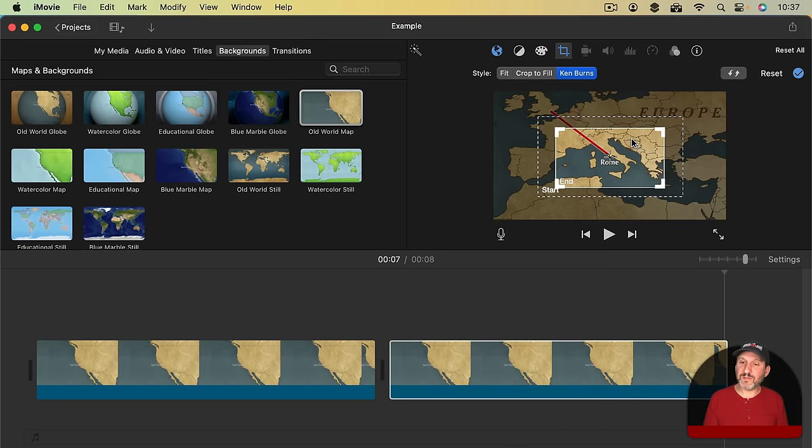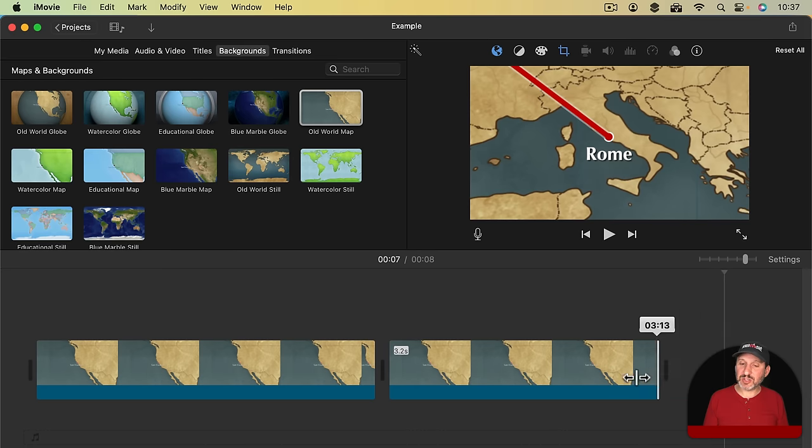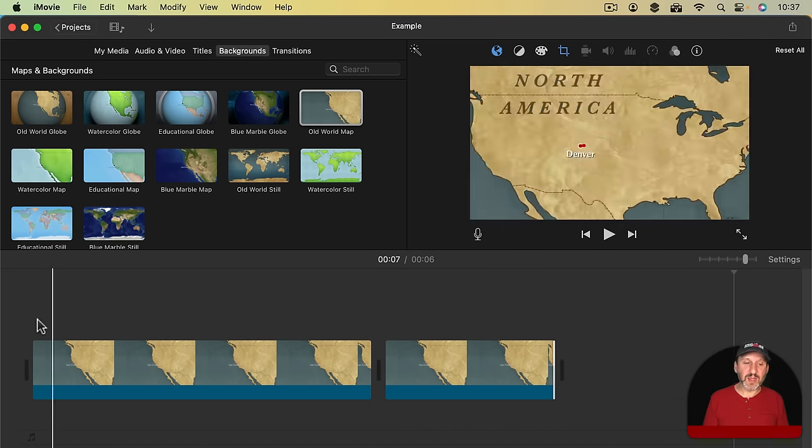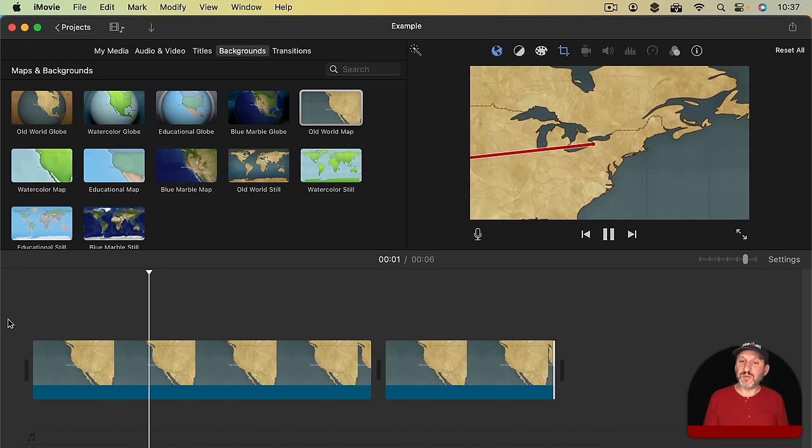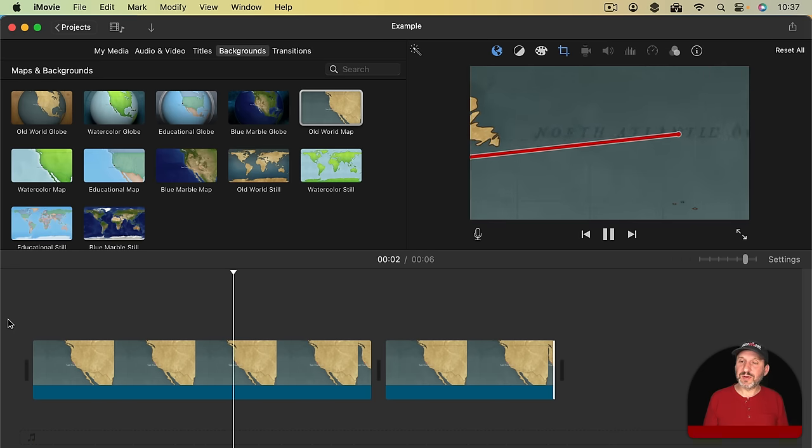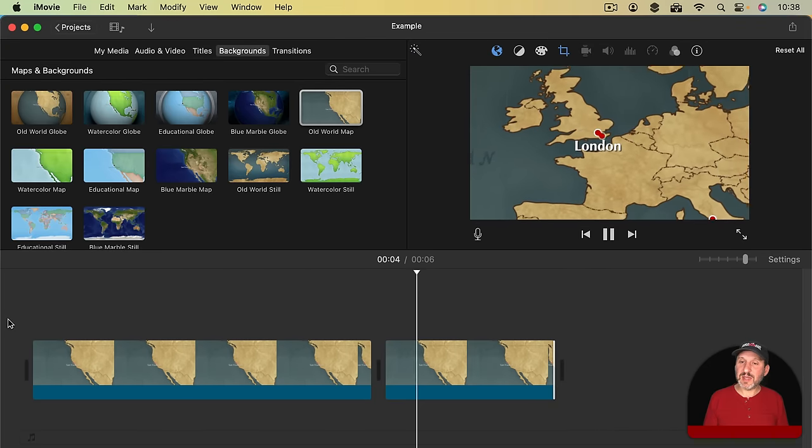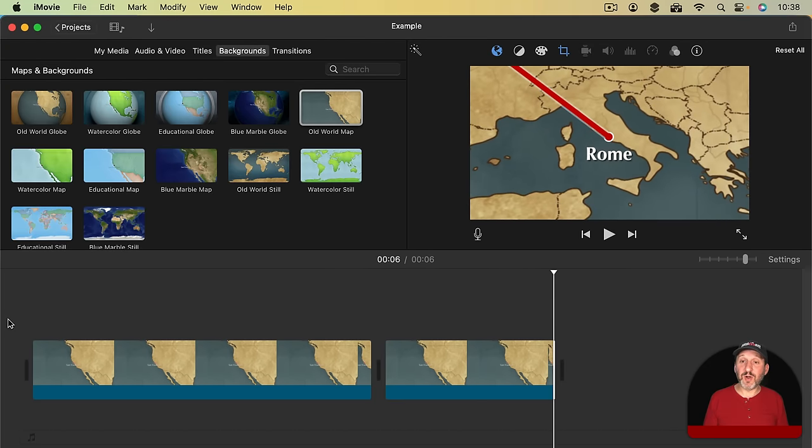So now it starts at that size and the end I want it to get even smaller. So it will finish at that size. Then I'll do the checkbox. I'll shrink this up since it's a shorter distance to make the speeds match a bit better. Now it will zoom in from Denver to London and then continue to zoom in to Rome.